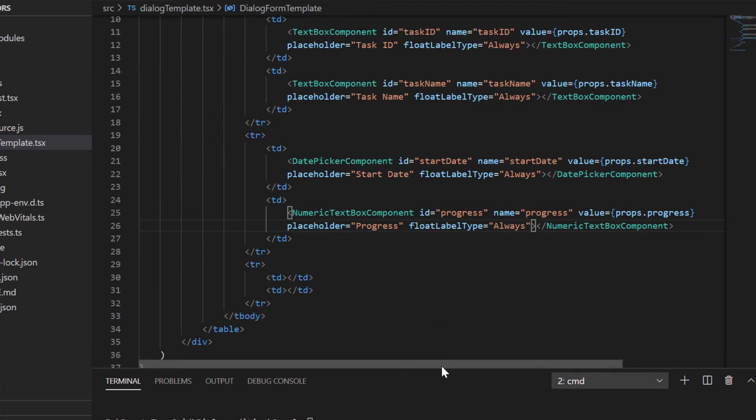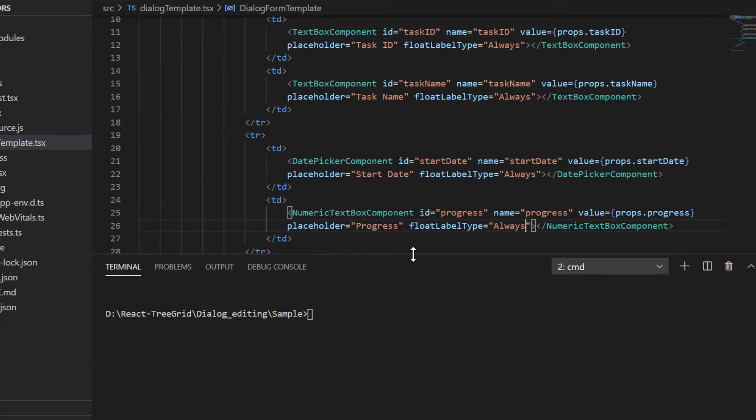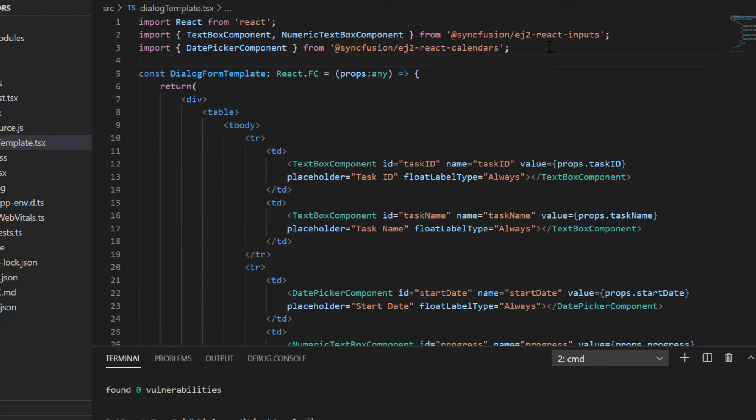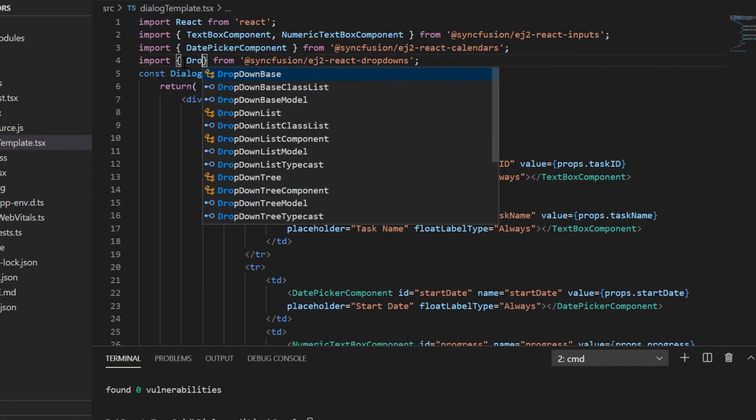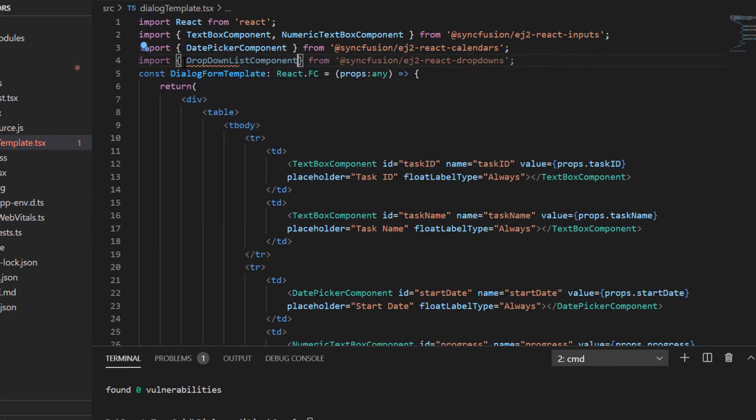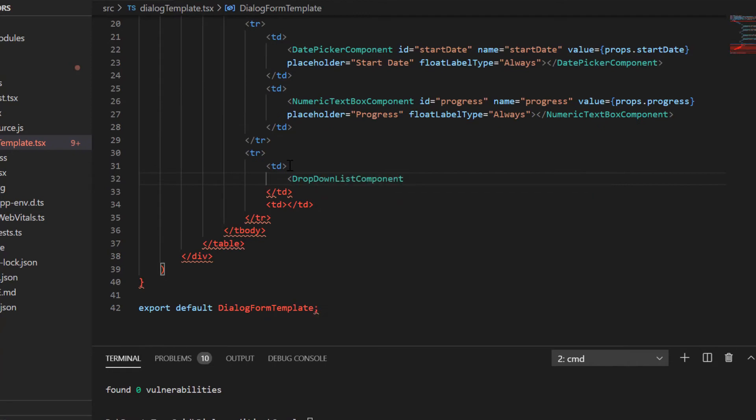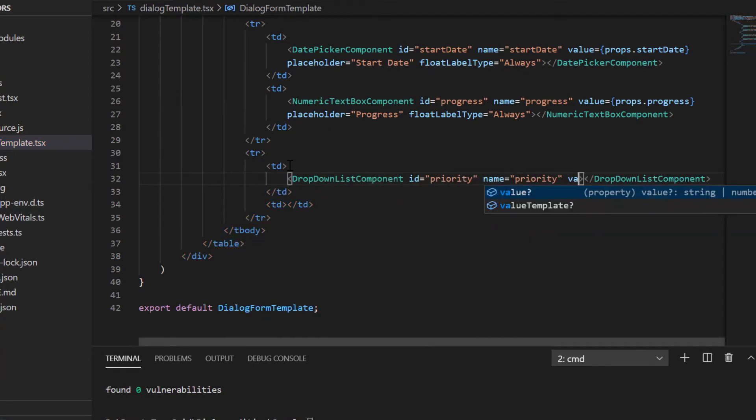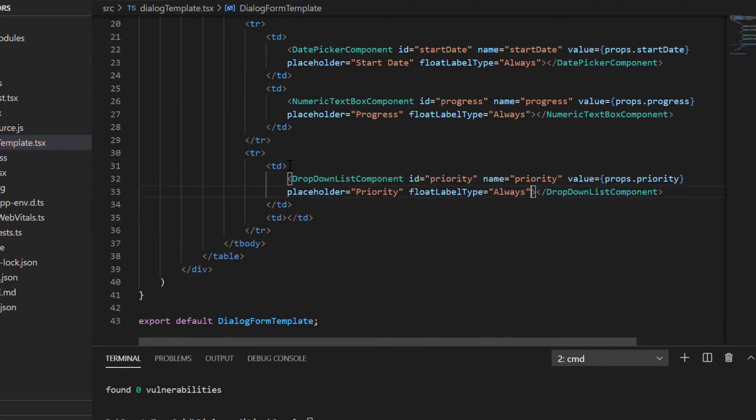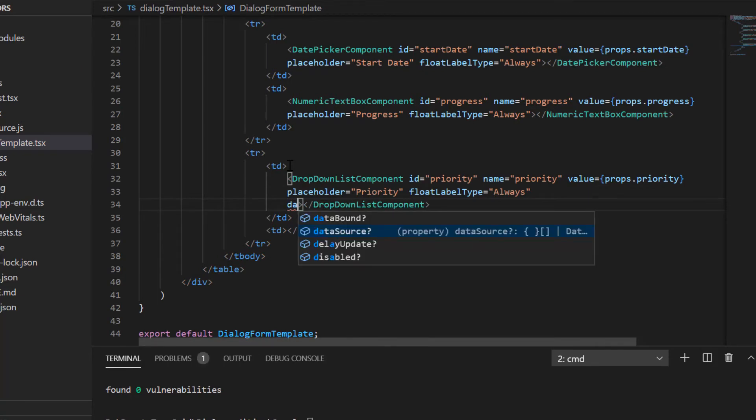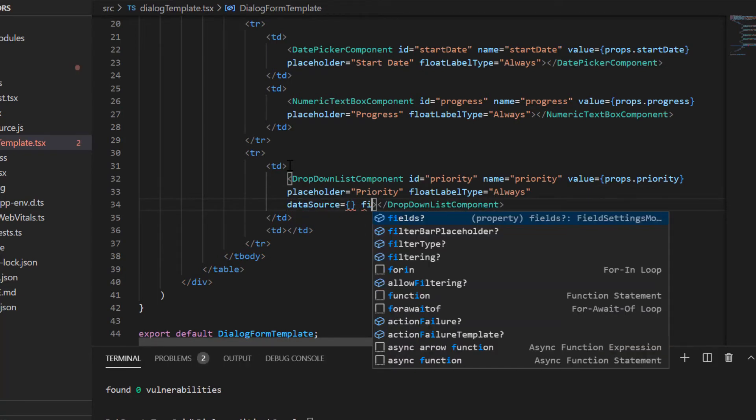In the third row, I add a drop down list for the priority field. To use it, I need to install the ej2 react dropdowns package and import the dropdown list component. Apart from the common properties like name and value, I need to define two additional properties, data source and fields.